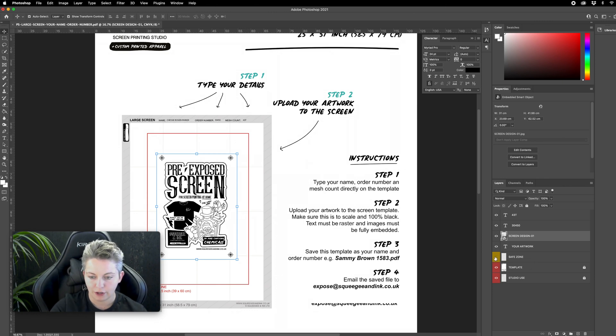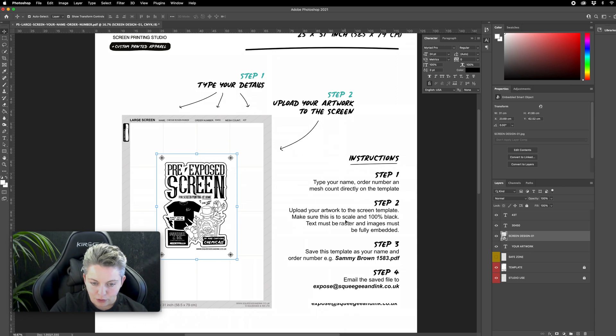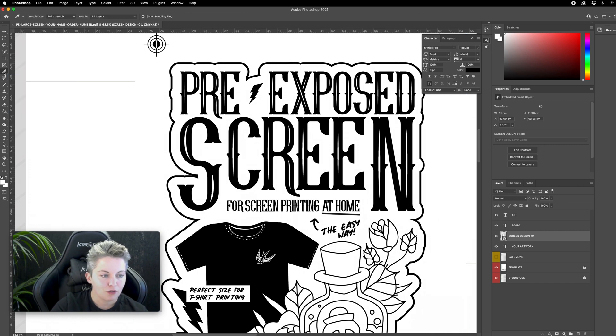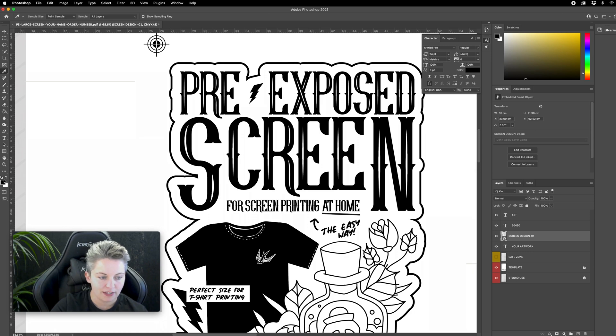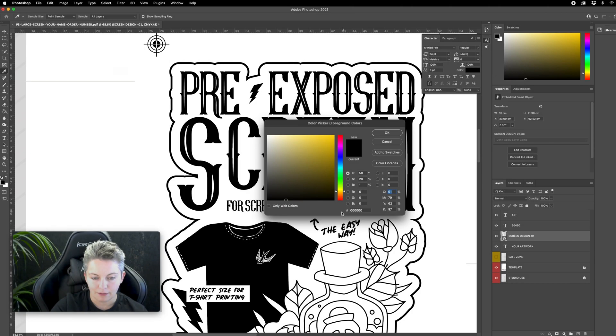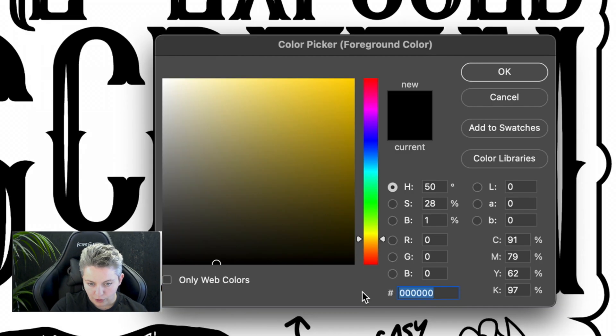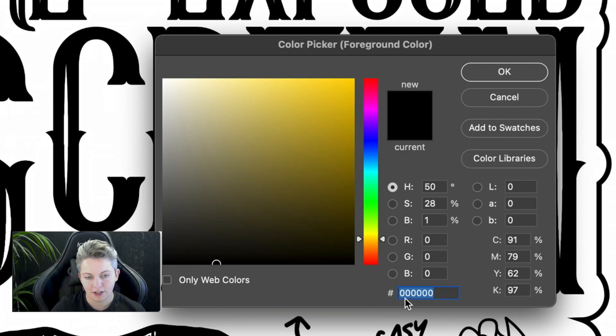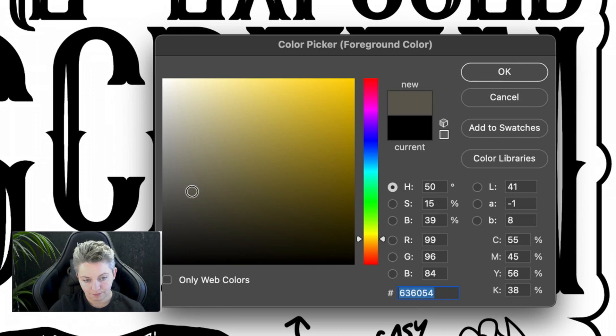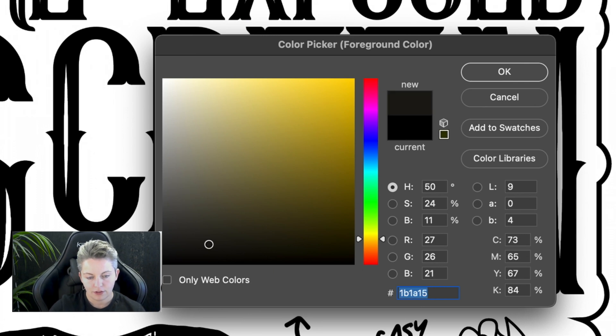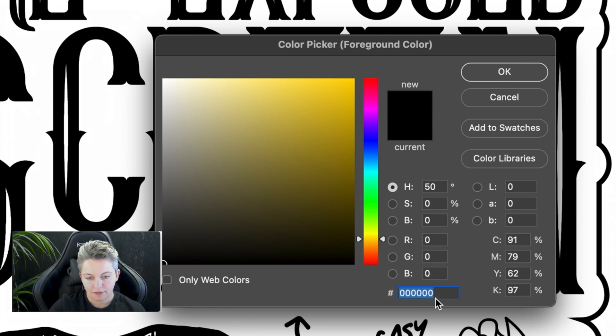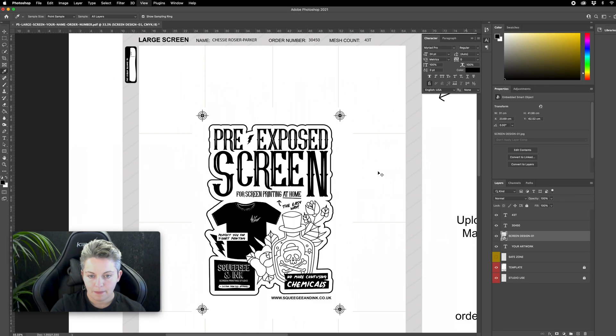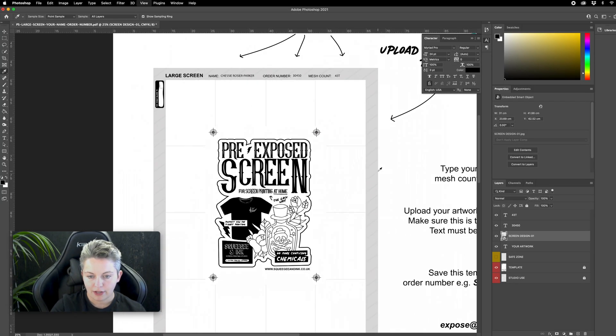Now I need to make sure it's 100% black. The way to check that is selecting the eyedropper tool then clicking on an area of black and that will bring up this fill here. If I double click that in my case it's all zeros here which is perfect. It means that's going to be open mesh when I start to print. If it was grey for example and a mix of numbers that's going to turn into halftone dots. I'm just going to drag it all the way down to zero again and press ok so mine's perfect. I can zoom out again.